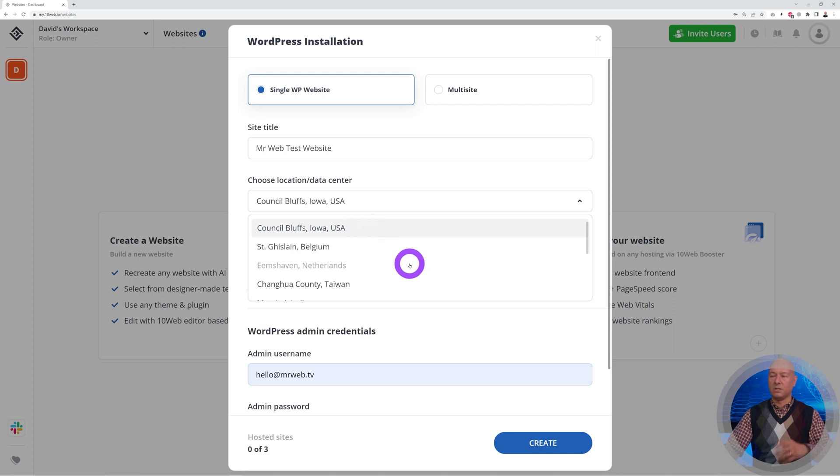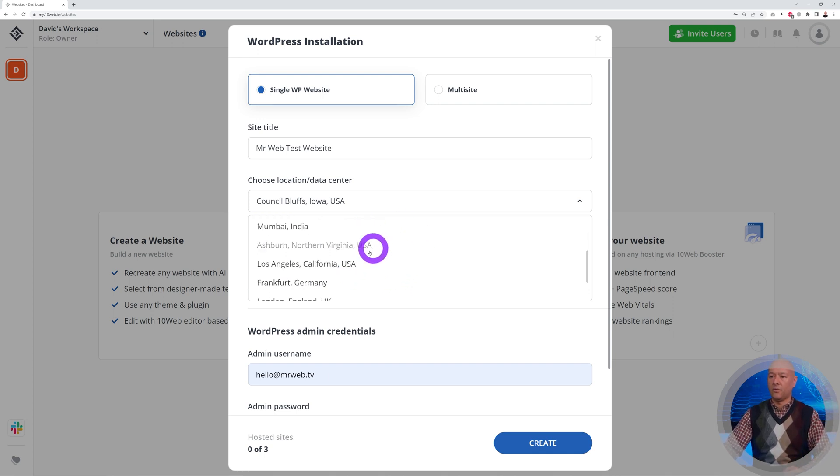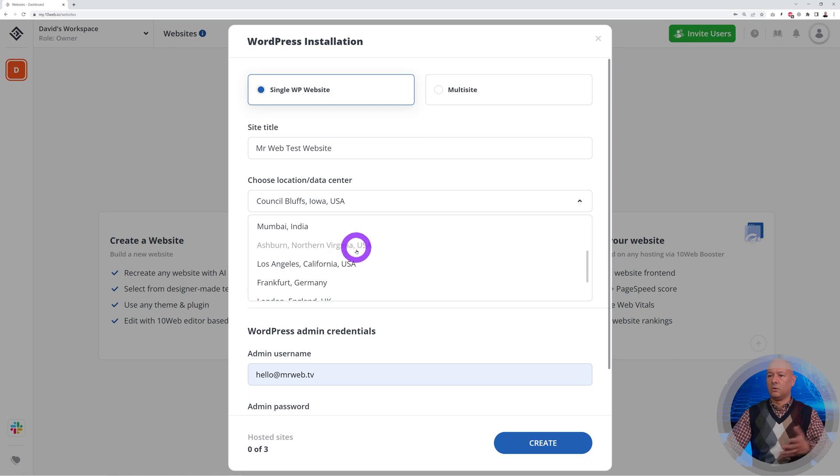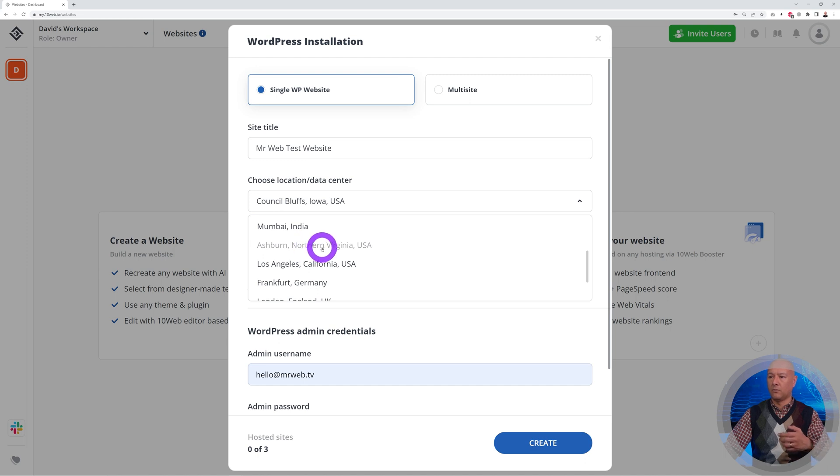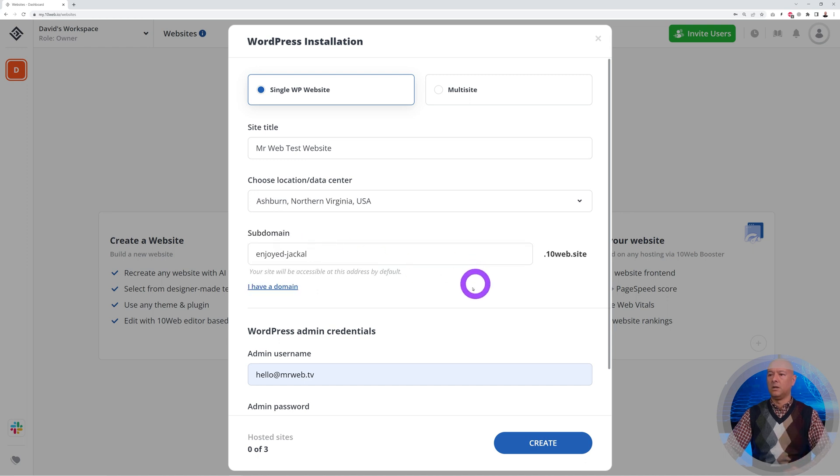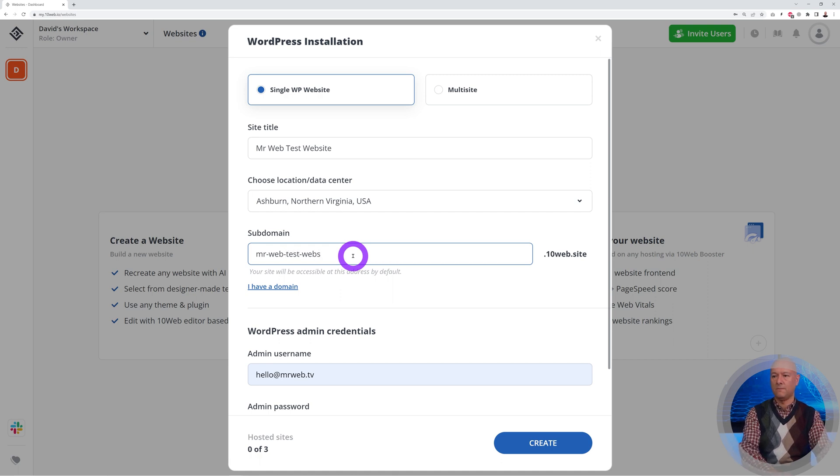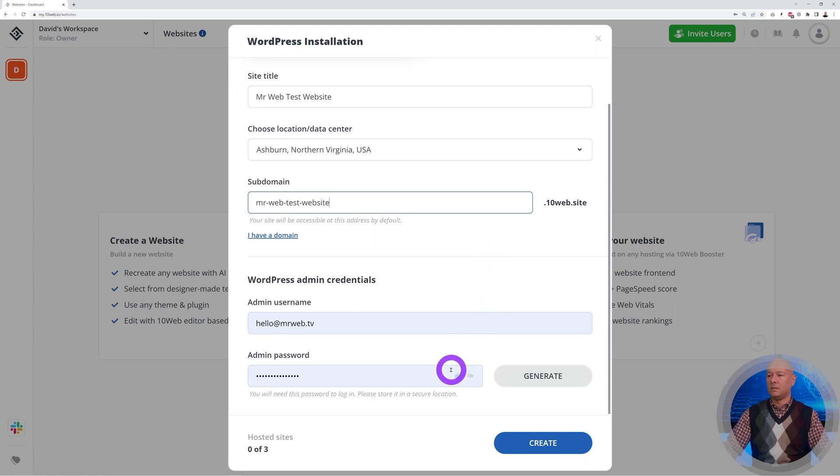You have three different choices for the United States: east coast, west coast, and one in the middle. Depending on where your target audience is, you can select one or the other. I'm going to select Ashburn, Northern Virginia. Then you can give it a name, maybe 'mrwebtestwebsite.' This is just a temporary URL.